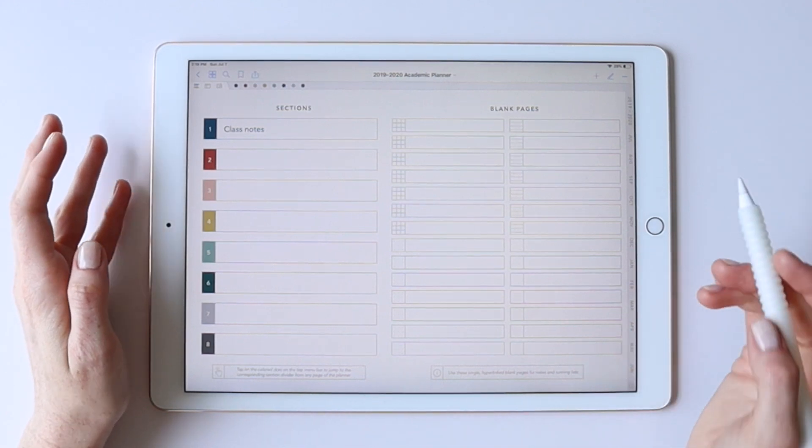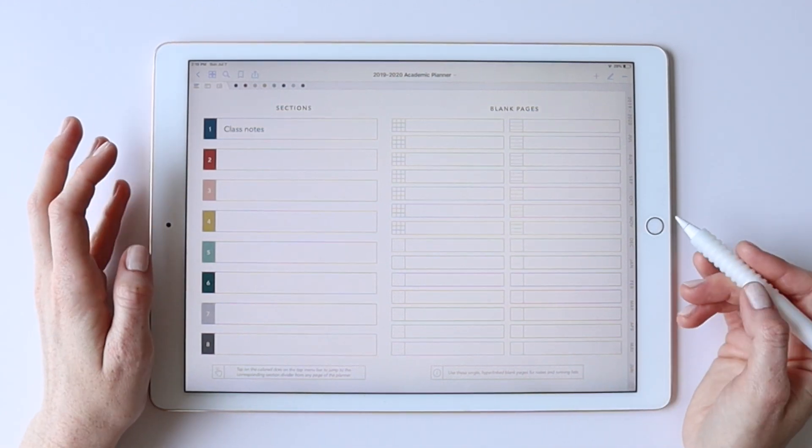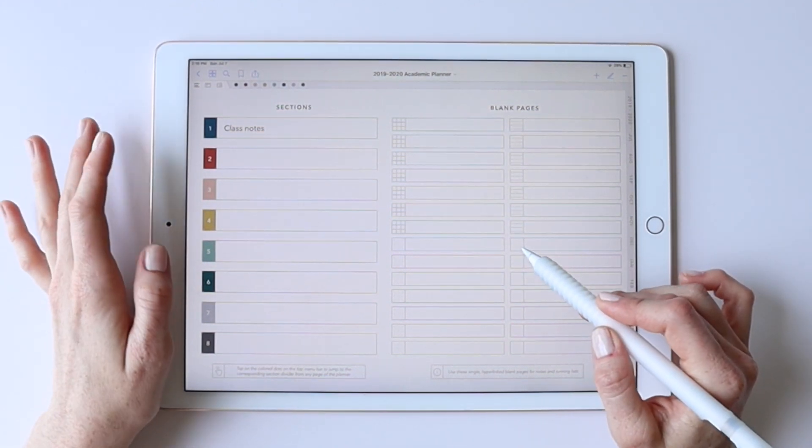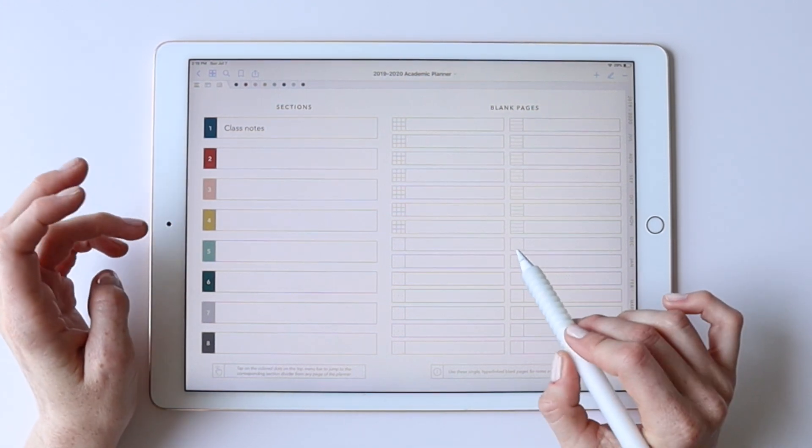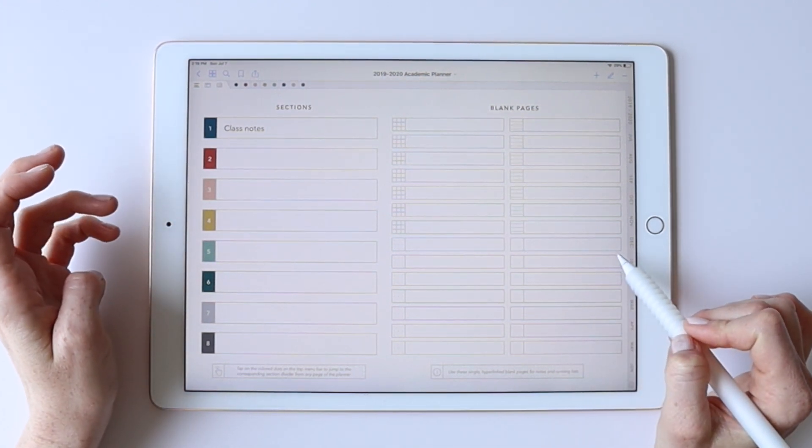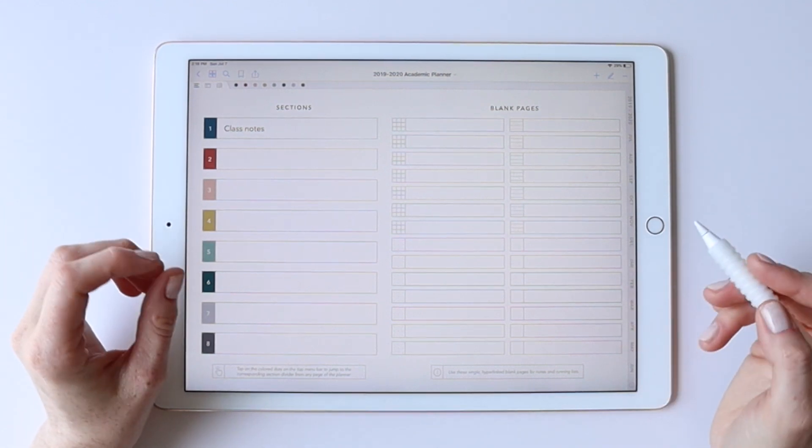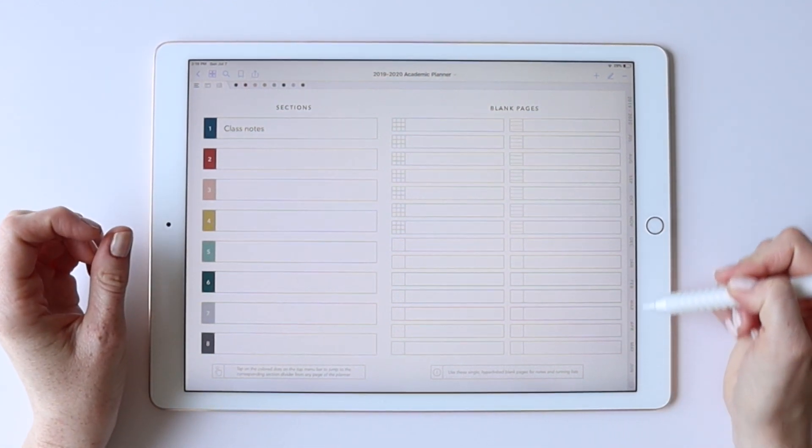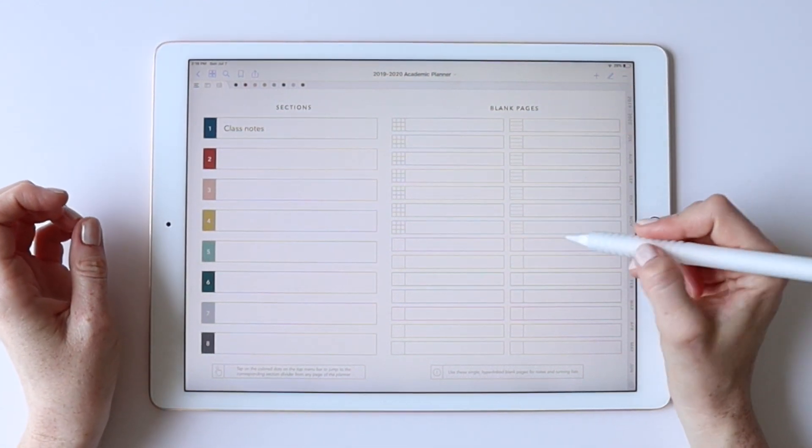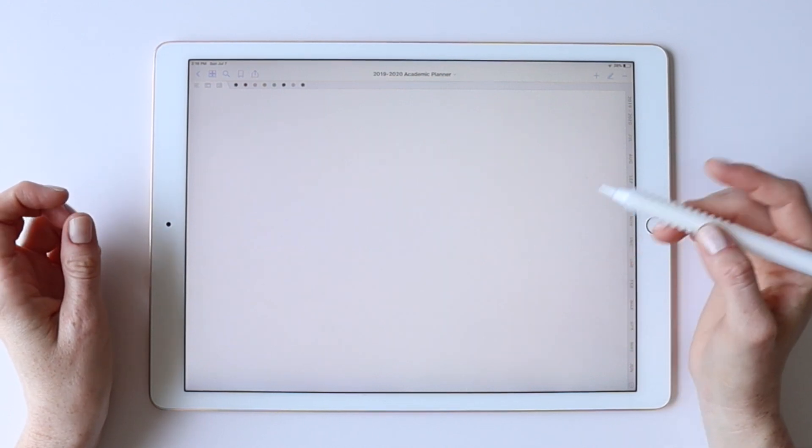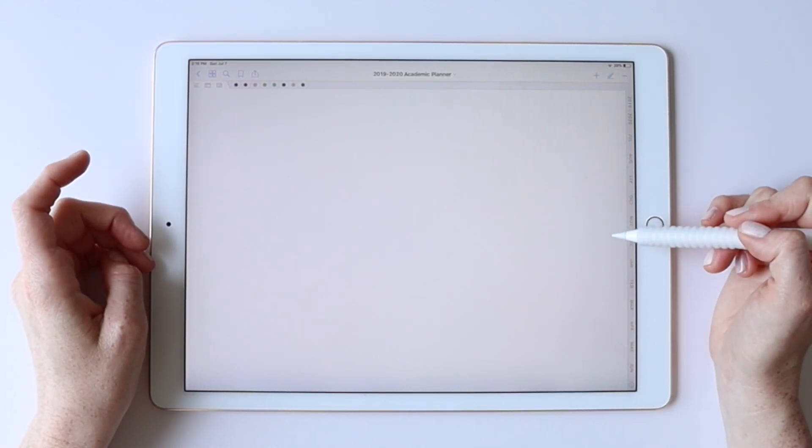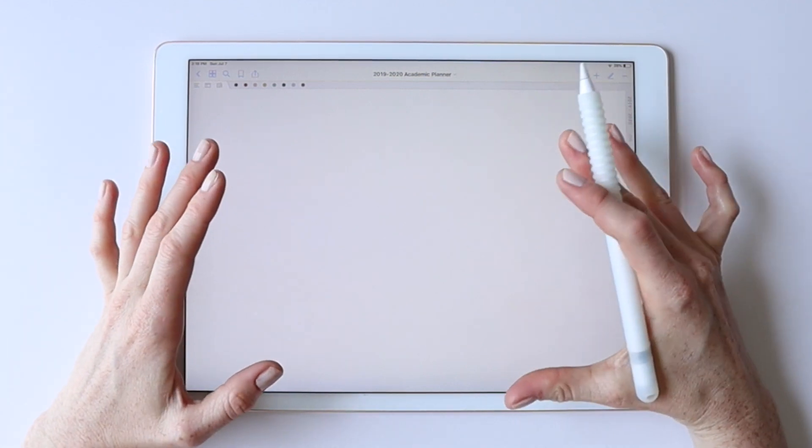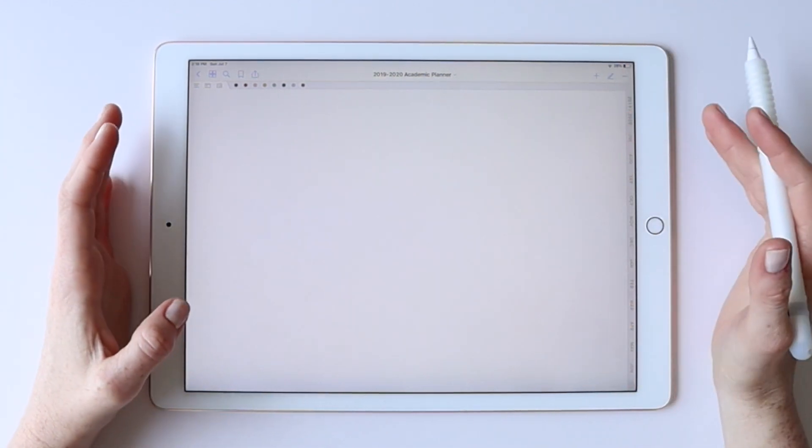So your other option is essentially to use a blank page of your planner, whether you use one of the static blank pages or just duplicate a blank page that was created with the hyperlinks. You can basically use a blank page and insert that layout as a large full page sticker.